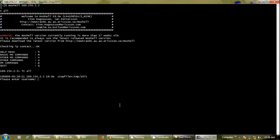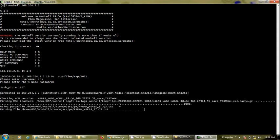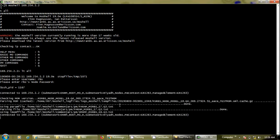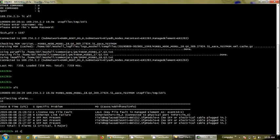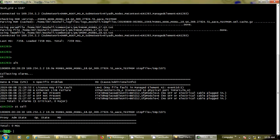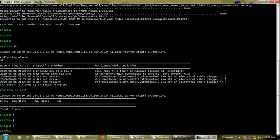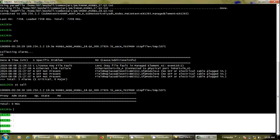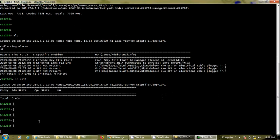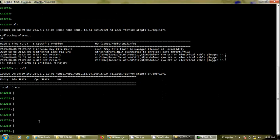We run the address 169.254.2.2 to log into the MO shell, and we can see that right now it shows ERI 263. But once our process is completed, this will change to whatever site the CV is for.